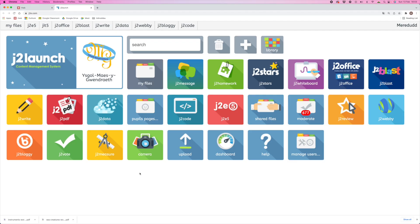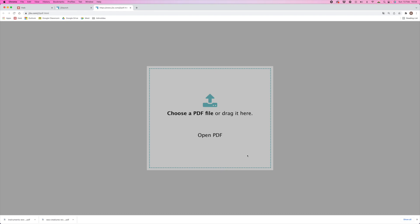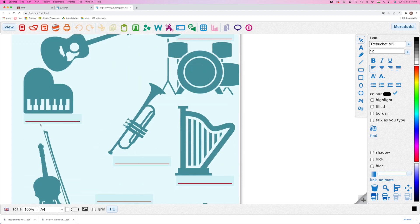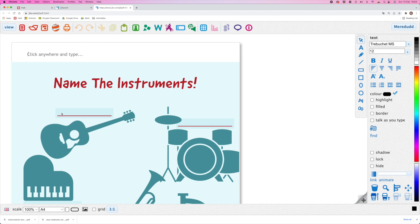But what about using that PDF worksheet in a digital format? By using Just Too Easy through Hub, we can use J2PDF to upload any PDF file, which will automatically turn it into an editable worksheet using J2E5. From the Hub homepage, click on Just Too Easy, and here we are on J2 Launch. Search for the red J2 PDF tile and click on it. The PDF loading window will appear, and you can simply drag and drop your worksheet from the bottom of Chrome onto the middle of this PDF loader. Your PDF worksheet is now open in J2E5, ready for you to save and share with your pupils through the class files on MyFiles.